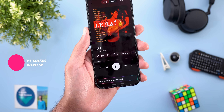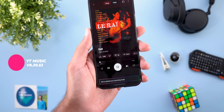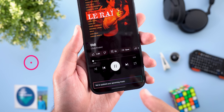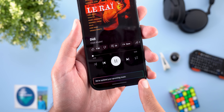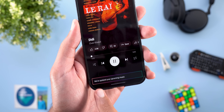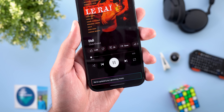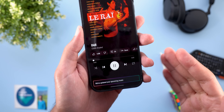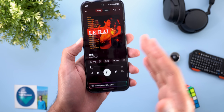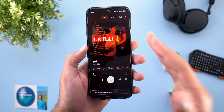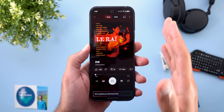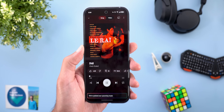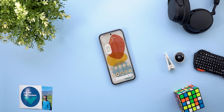In YouTube Music, while playing an automatically created playlist and skipping multiple tracks, a new banner appeared saying 'We have updated your upcoming music,' which then disappeared after a few seconds. This is likely related to the dynamic queue feature that automatically updates your queue based on your listening behavior.